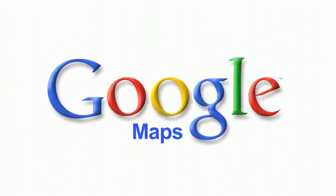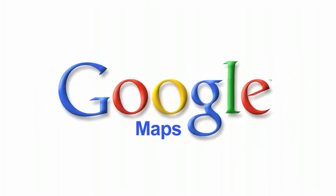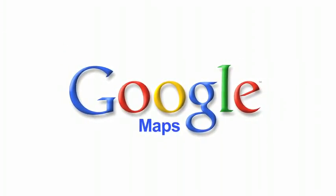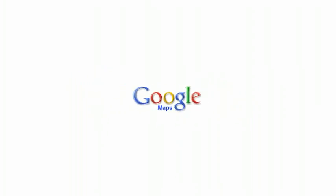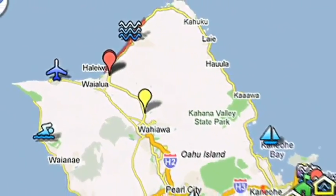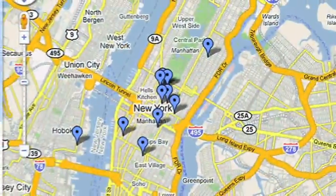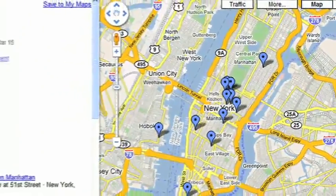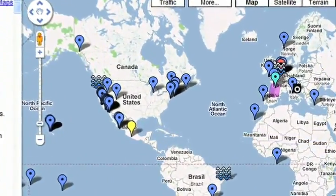Google My Maps is easy to use, even if you have little to no experience with programming or creating web pages. Anyone can create personalized and customized maps of anything, from a simple placemark to an around-the-world tour, using Google My Maps.